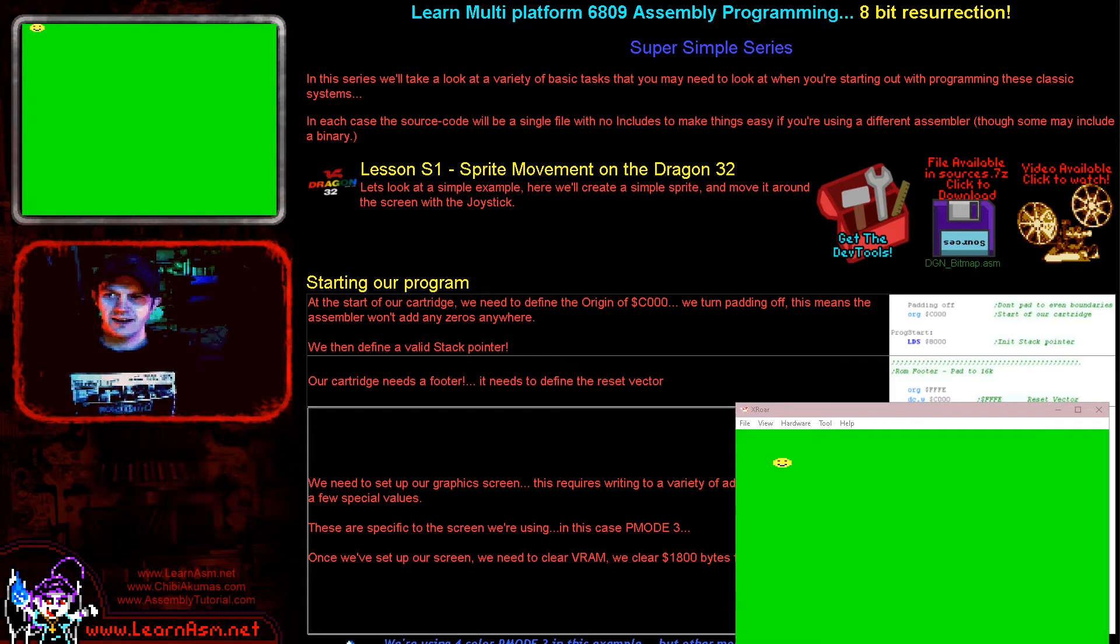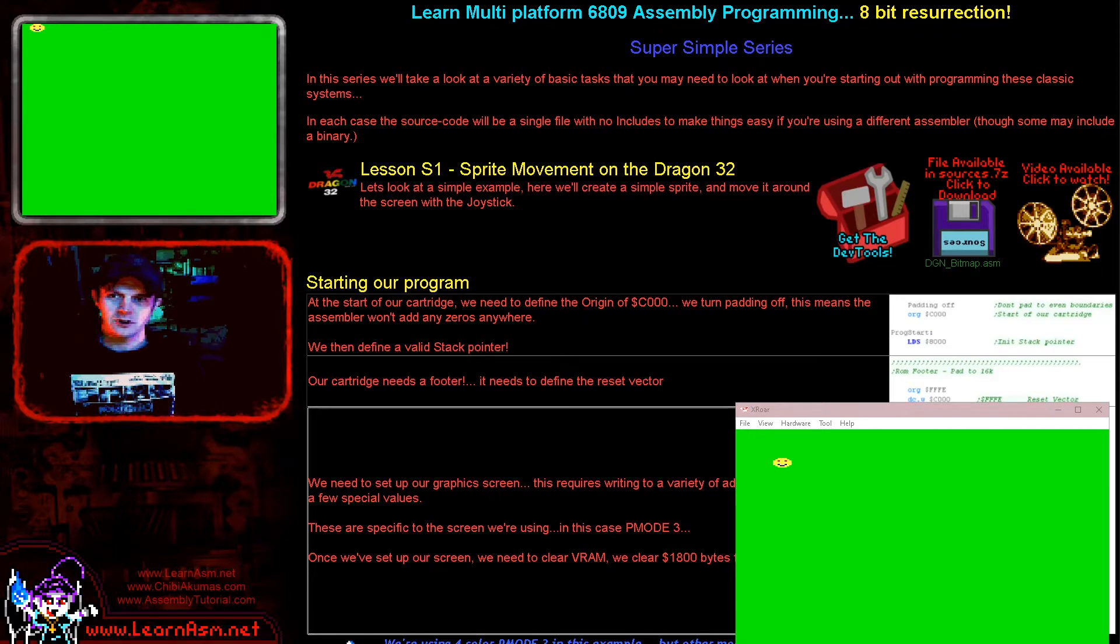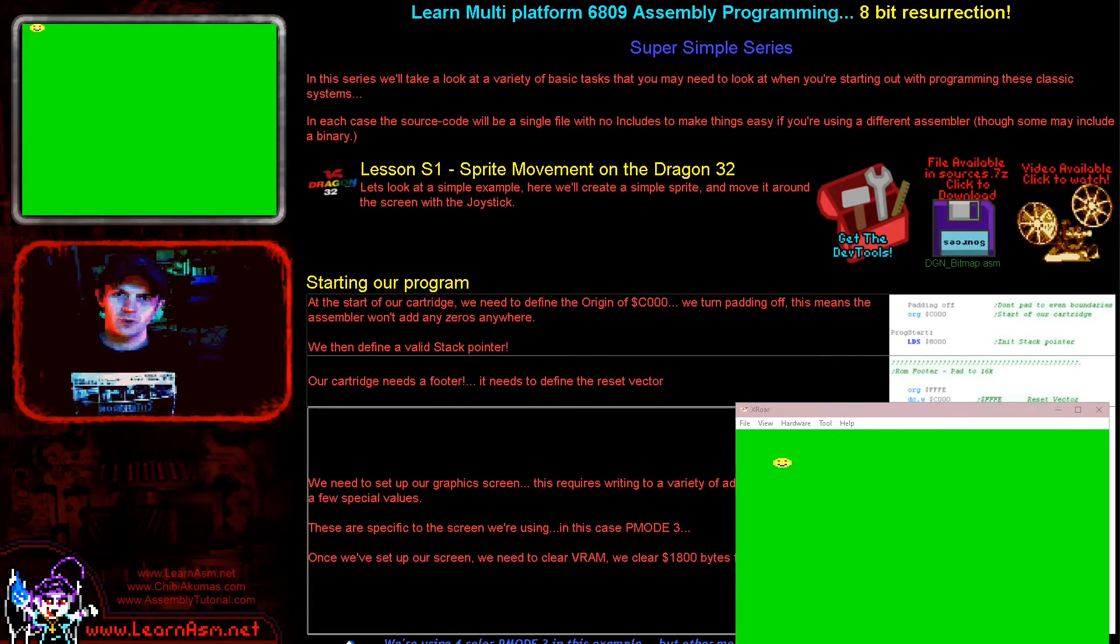Hello, it's Keith here, and this is lesson one of the simple series of my 6809 assembly programming tutorials. In the simple series we create single assembly file examples.